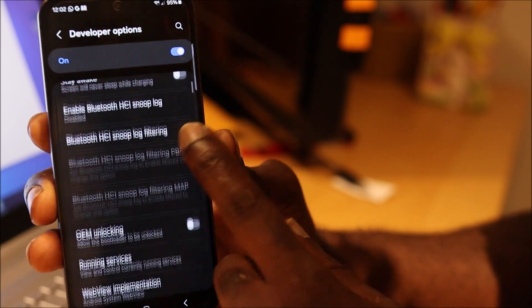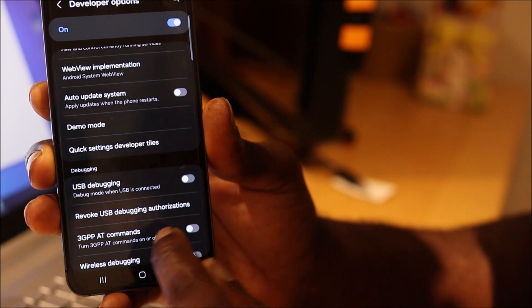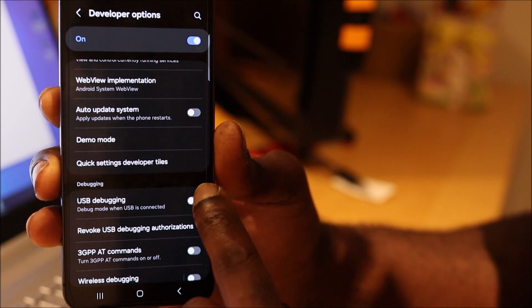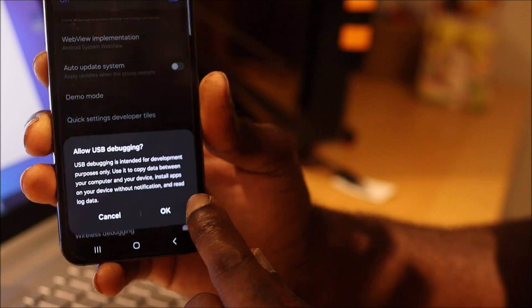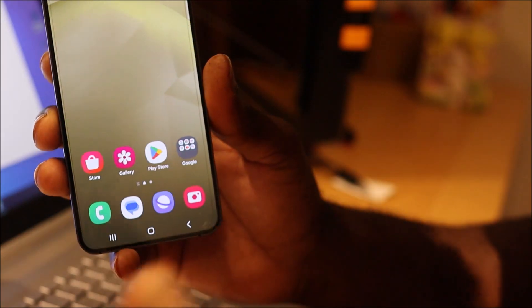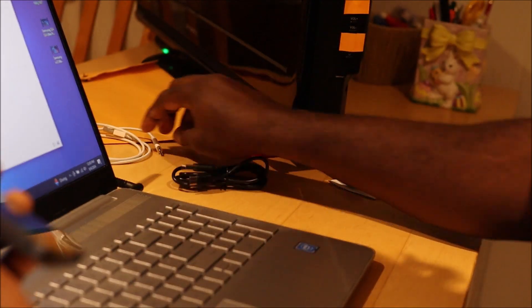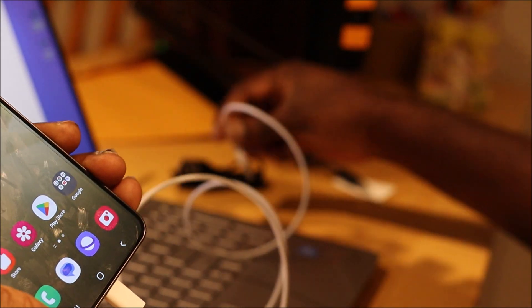Go to Developer Options and look for USB Debugging. Turn this option on — it can be very helpful in copying data off of your device. This is one of the options that is very helpful.